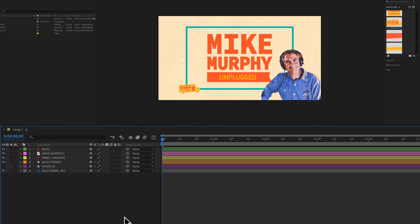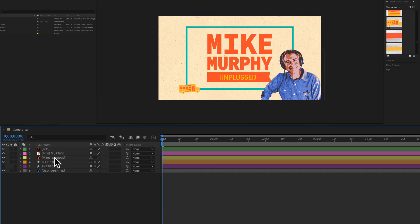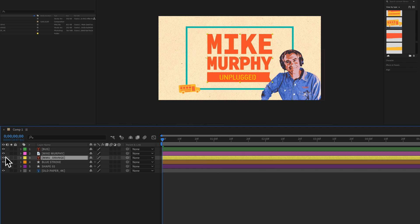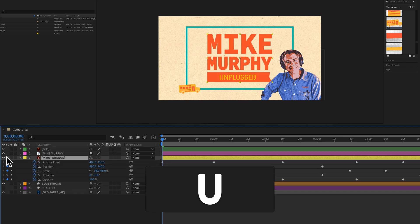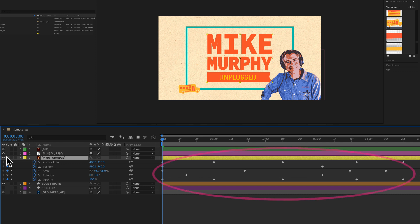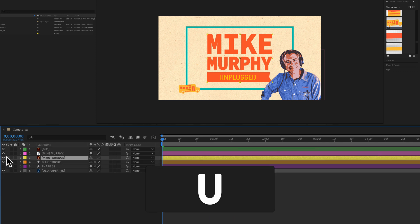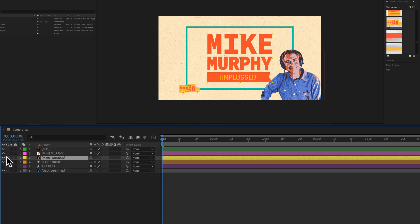I'm going to tap on V for the selection tool. I'm going to select this logo layer right here in the middle. I'll tap on U to show all the keyframes for all the properties for that layer. So U will show you all the keyframes, a very good keyboard shortcut to know.